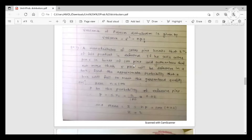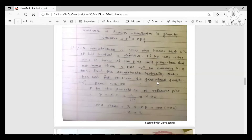He sells cotter pins in boxes of 100 pins and guarantees that not more than five pins will be defective in a box. Find the approximate probability that a box will fail to meet the guaranteed quality. Here, N = 100 and P = 2% = 2/100 = 0.02.